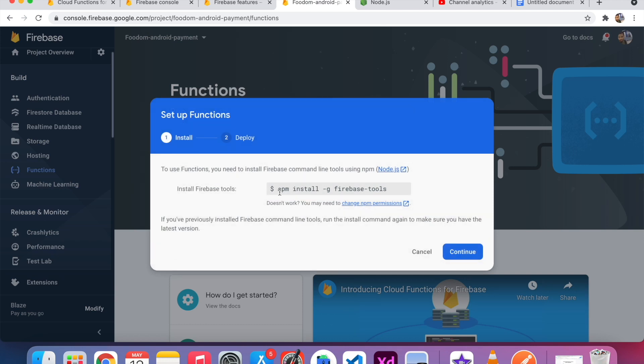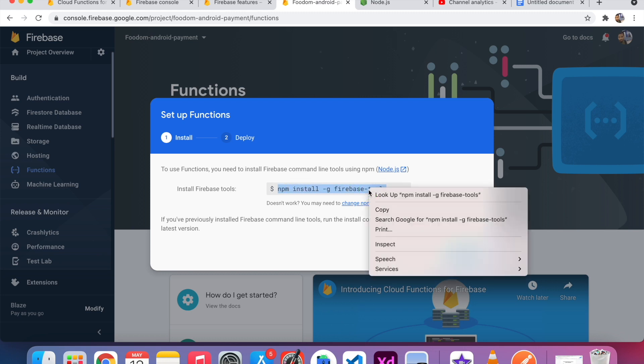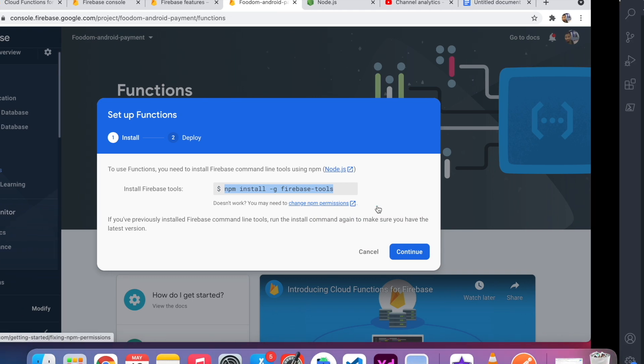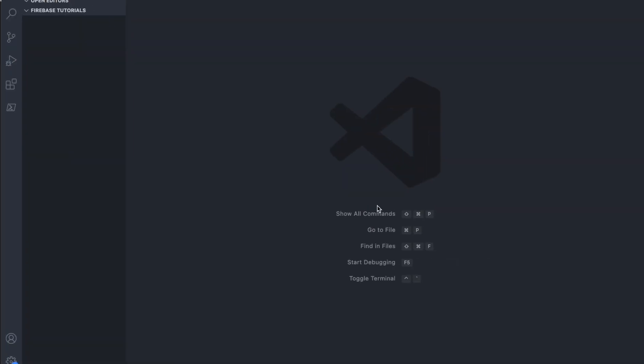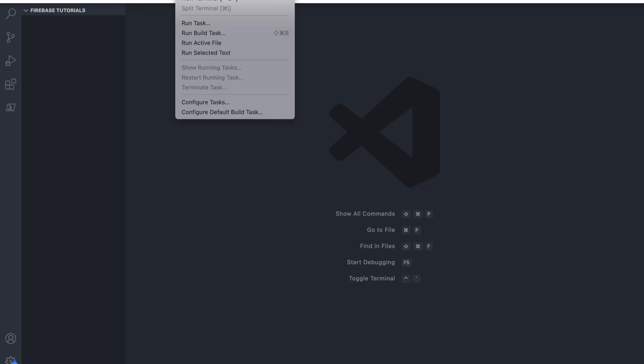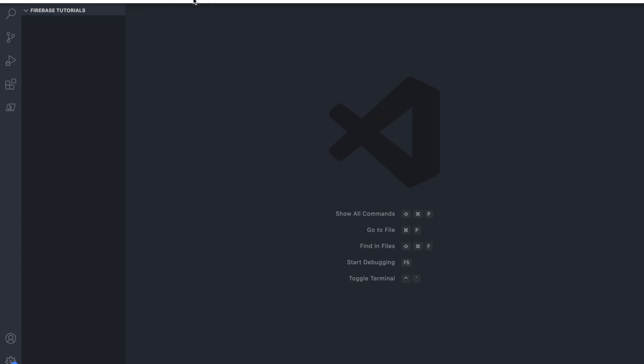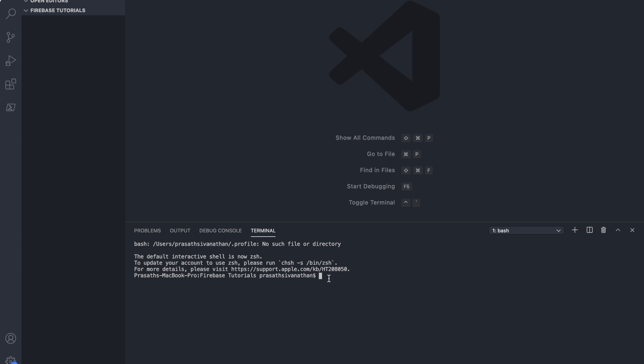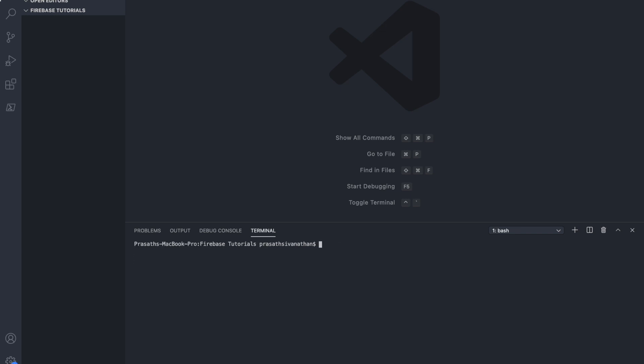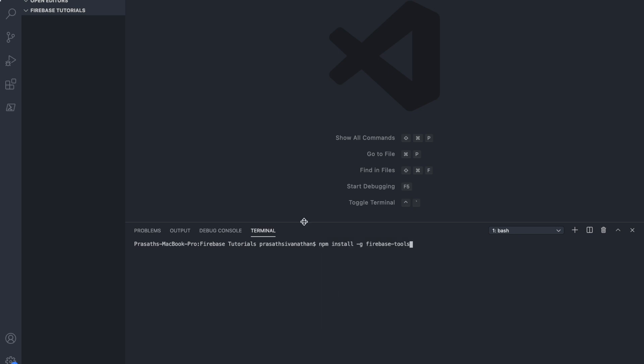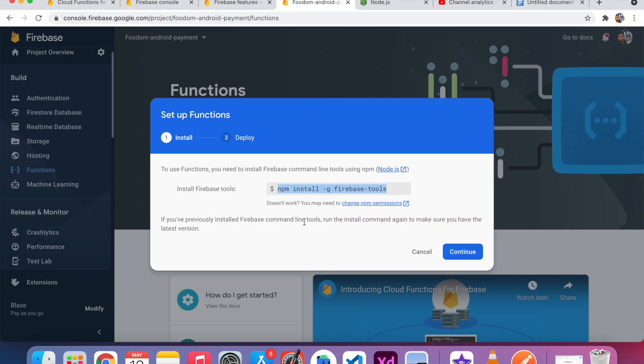In order to use Firebase Cloud Functions, I have to do this step. I just copy this code and come to that. I created one VS Code project. I click the terminal. In the terminal, I clear that. We have to paste the command which is provided in the Firebase console.